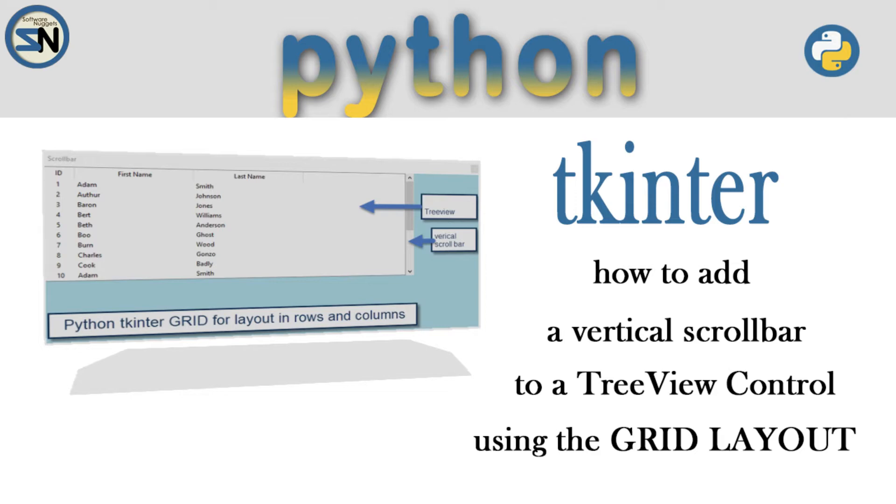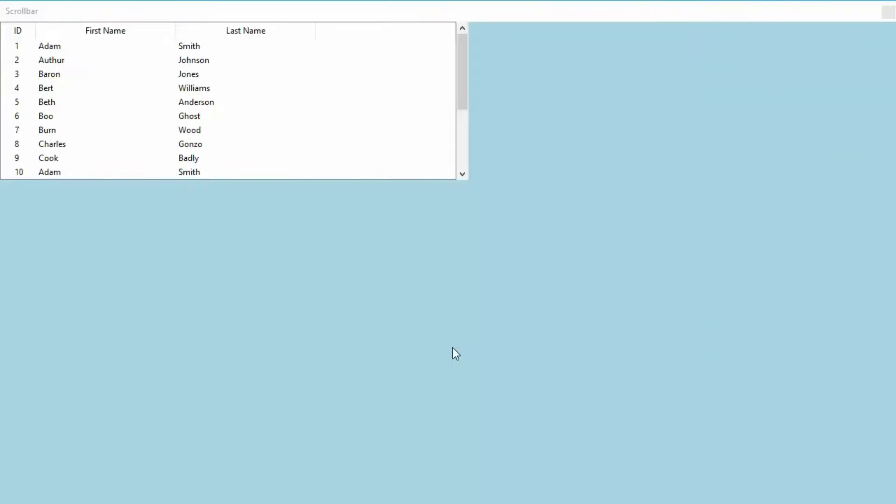Now there are three layout type managers: pack, place, and grid. This video only uses the grid layout. This is a preview of what the output of this program will do.